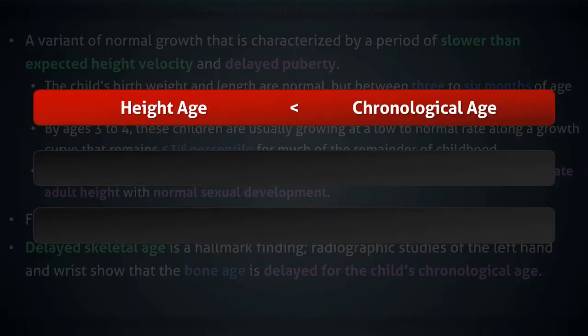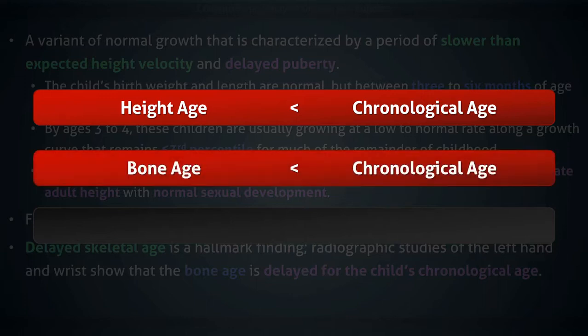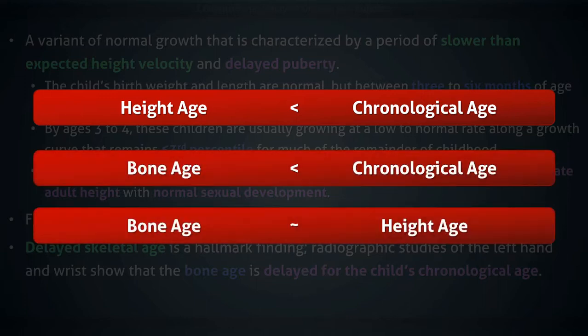With these children, their height age is less than their chronological age, which simply means that they are shorter than would be expected for their age. Their bone age is also less than their chronological age, but consistent with their height age, meaning that the child's height is actually appropriate for the current level of skeletal development. Knowledge of the child's bone age can be used to both confirm the diagnosis and estimate the child's final height.